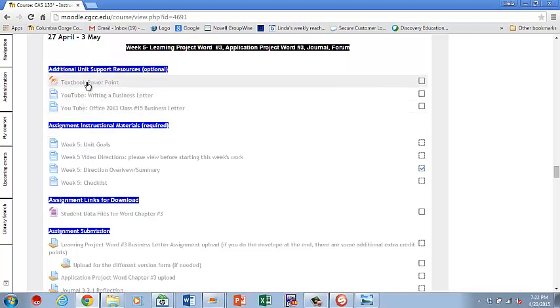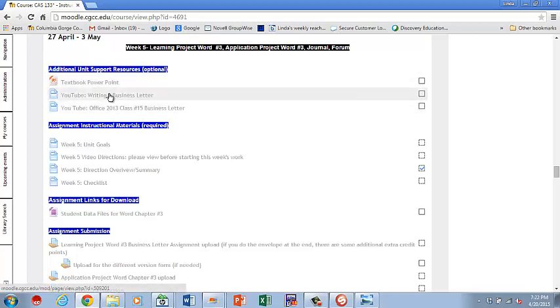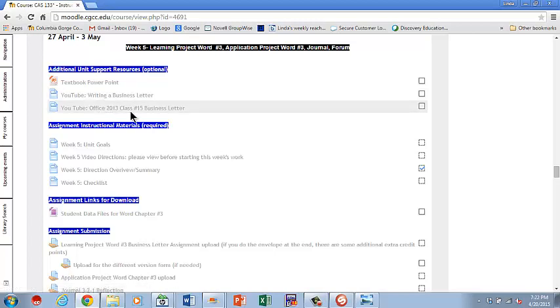So you're going to come in here and you have some support materials, the textbook PowerPoint. There's a YouTube about writing business letters. If you've never written a business letter, it's much different than a casual friendly letter and much different than currently writing emails. There are a lot of people that have never actually written a true, formal business letter. If you're one of them and you really go, business letter? Really? There's a difference? I would suggest you watch that YouTube, because there is definitely a difference.